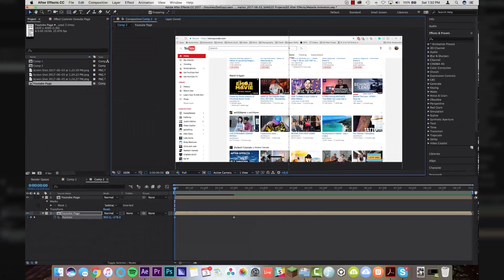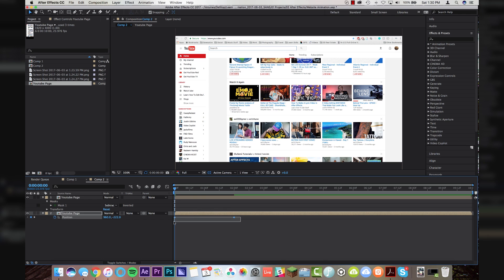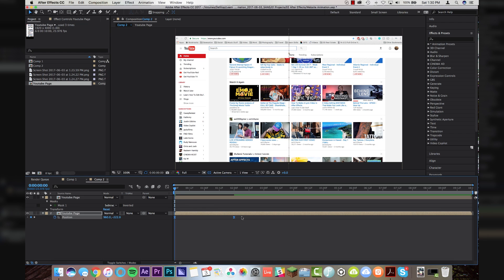I'm going to highlight my keyframes here, and I'm going to set these to easy ease. And now, ladies and gentlemen, we are going to jump into the graph editor,